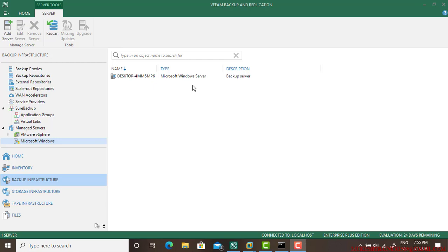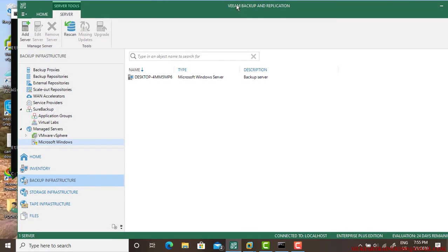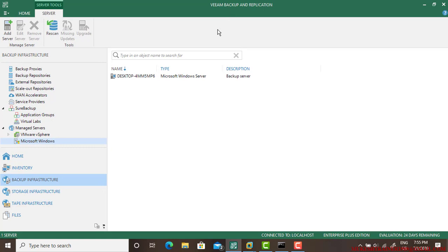Hello guys, good evening, good afternoon, and good morning to all of you. In this video I will be backing up the physical server. So first of all you need to open the Veeam Backup and Application Console.